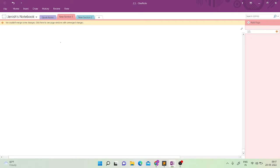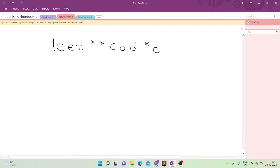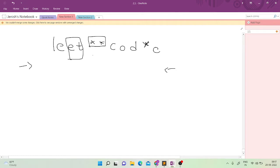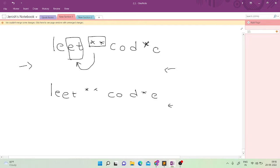Now how would we approach this? Let's take the example 'leet**cod*e'. What if we iterate from the back of the string? If I iterate from the front end, I will first see the letters and then the stars, and when I go back to delete, it becomes complicated. Instead, we start iterating from the back of the string.